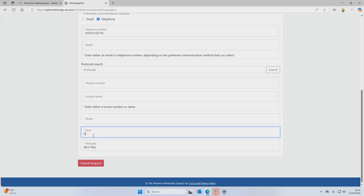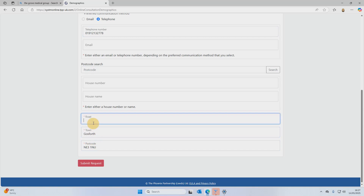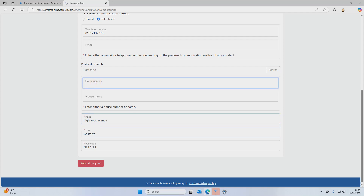Once your personal details are completed, all you have to do is click 'Submit Request' and that's it — you're done. There's no more waiting on hold just to ask a question, but if you ever need support you can still call us.